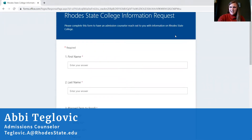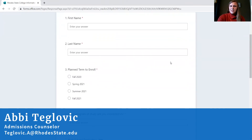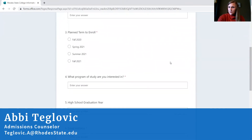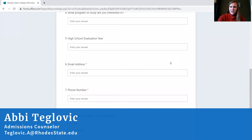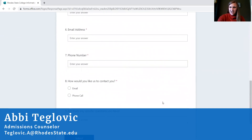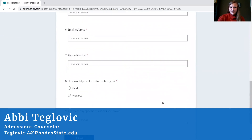All you have to do then is fill out your name, the year you are planning to enroll, the program you are most interested in, your high school graduation year, your email address, phone number, and the best way you would like us to contact you. Lastly, submit any questions that you may have for me and I will be notified and be contacting you as soon as possible to get those questions answered for you in a quick manner. I hope this helps.